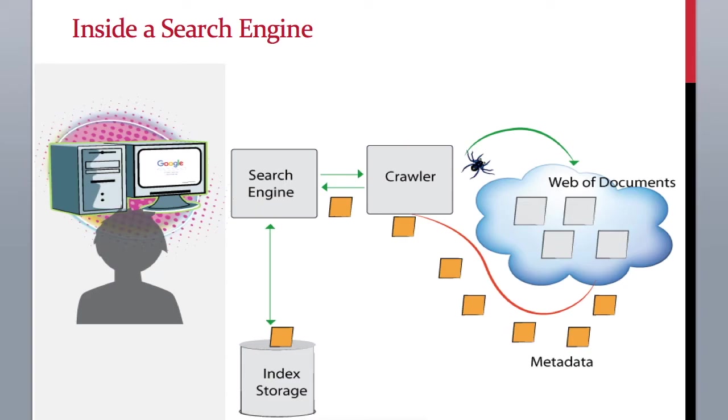Now we know that search is an action of finding something, and a search engine is the behind-the-scenes program which makes search action possible. Let's see how a basic search engine works.